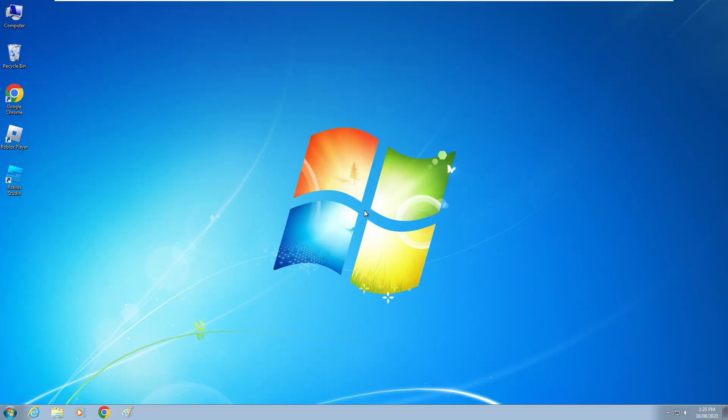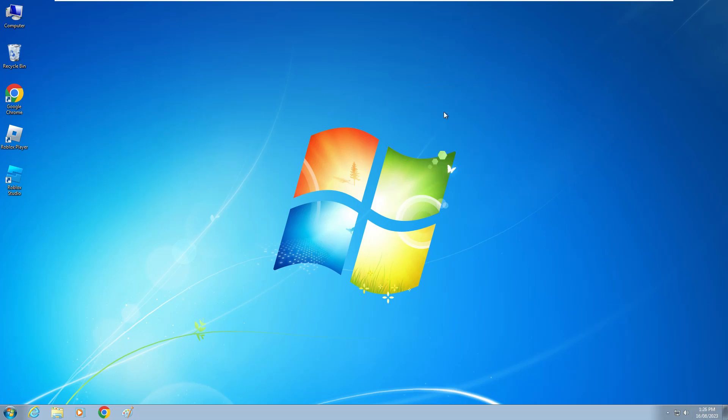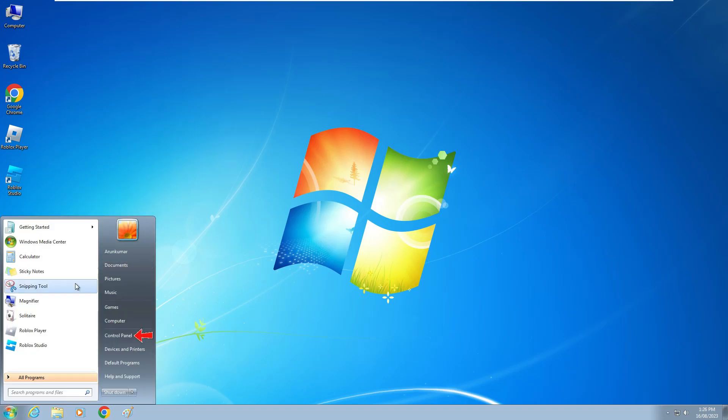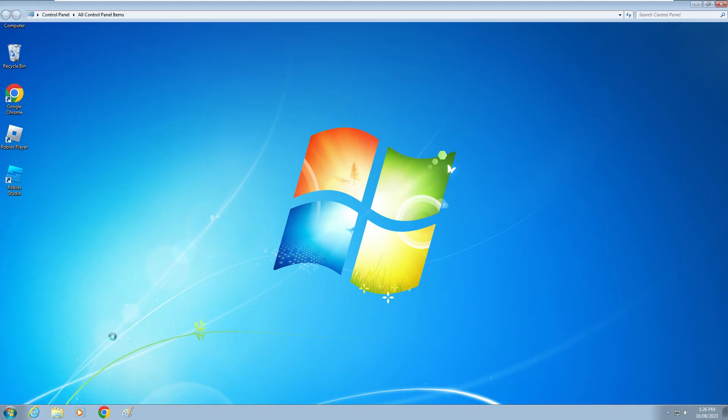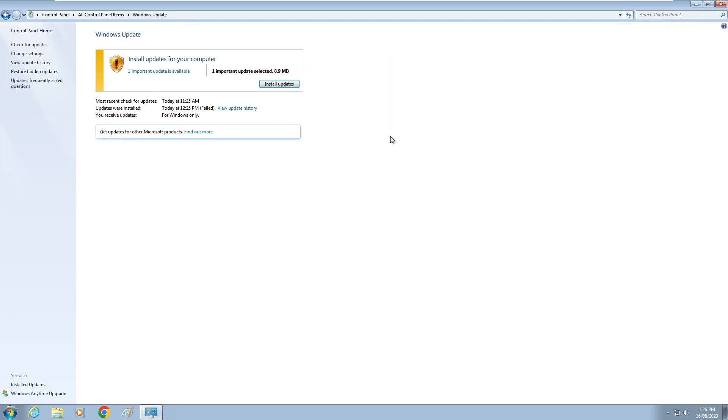After the restarting is completed, check your date and time settings if they are set correctly or not. Once you check it, open your Control Panel and click to access Windows Updates. Here I'll access change settings.